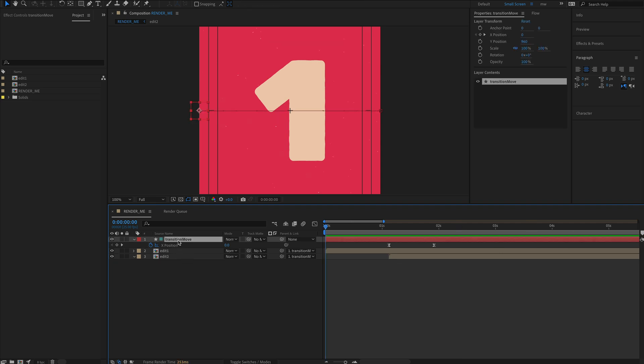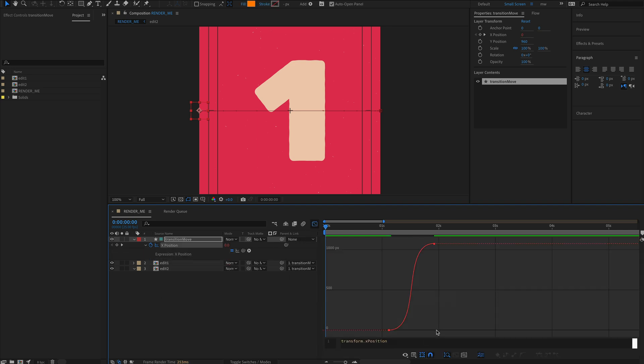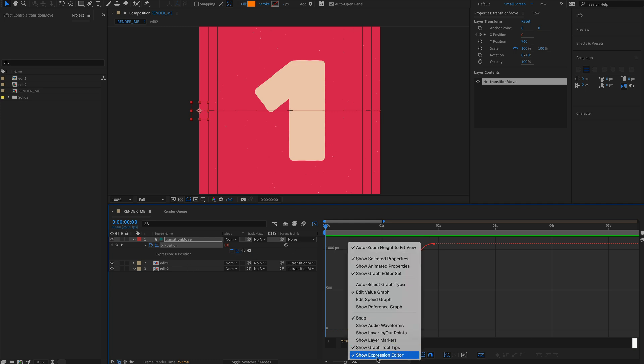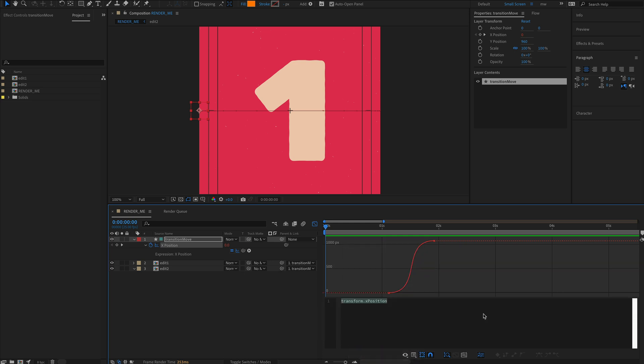Let's start with a simple expression. We'll start with our transition move here as we called it, so option-click on the stopwatch to create an expression. Then turn on the graph editor to see what's going on. Click on this little icon to see the expressions update.